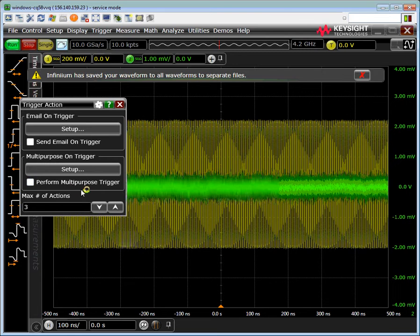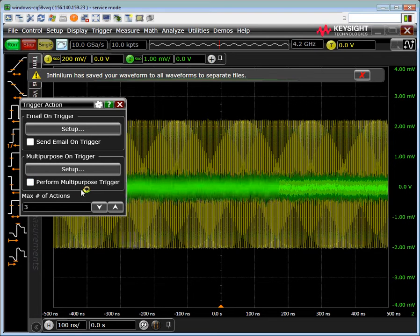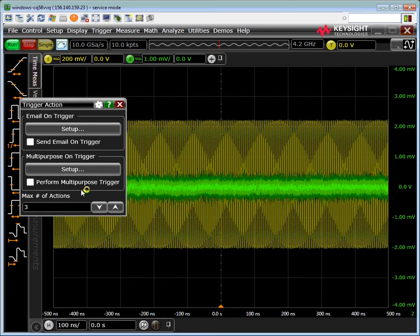Basically for 3 triggers it goes out, saves the waveform, triggers again, saves the waveform, triggers again.